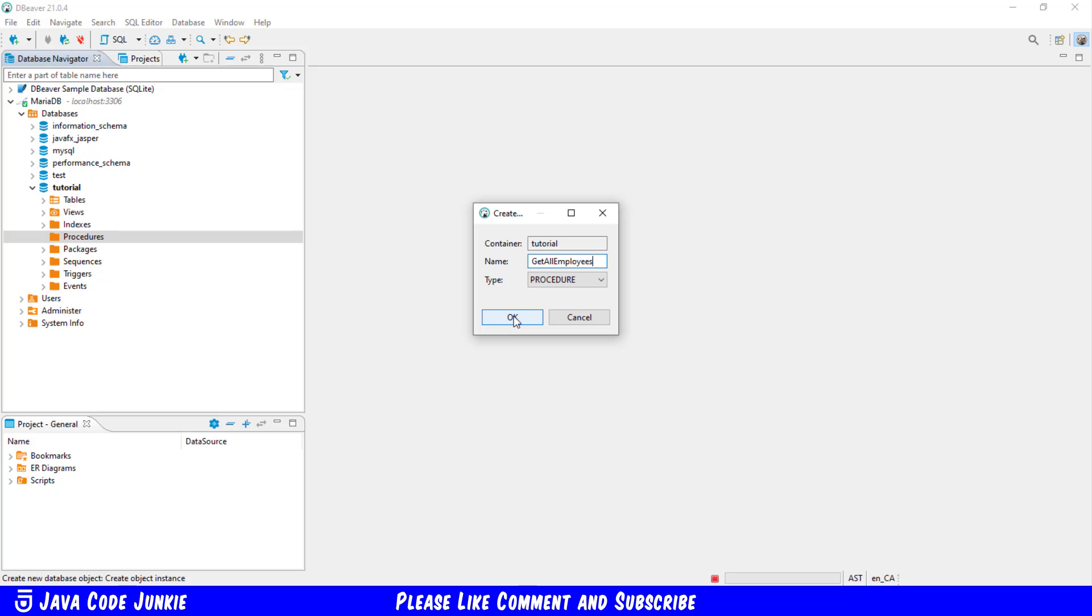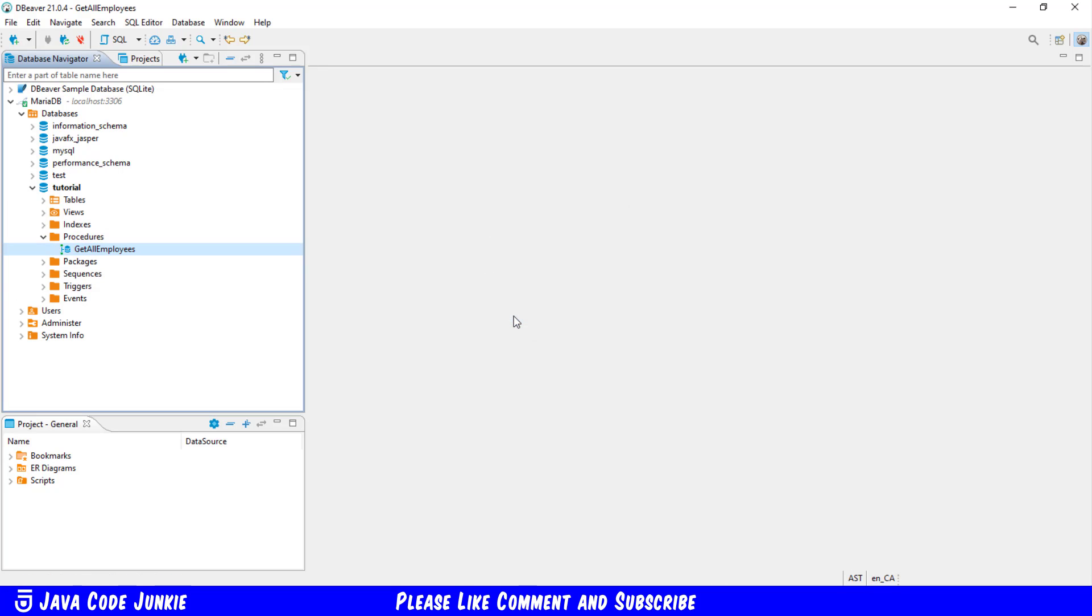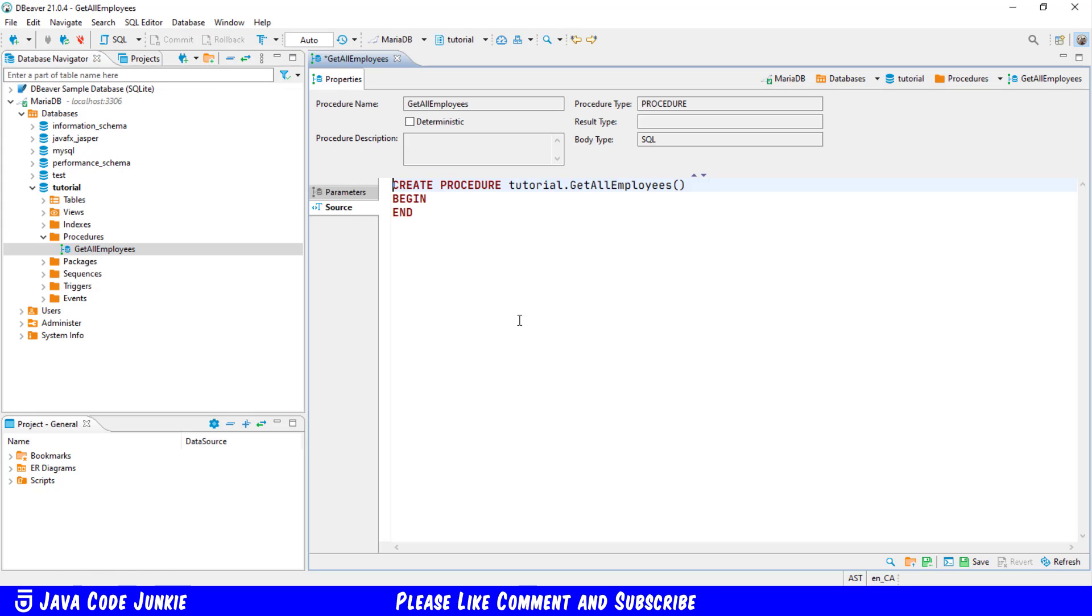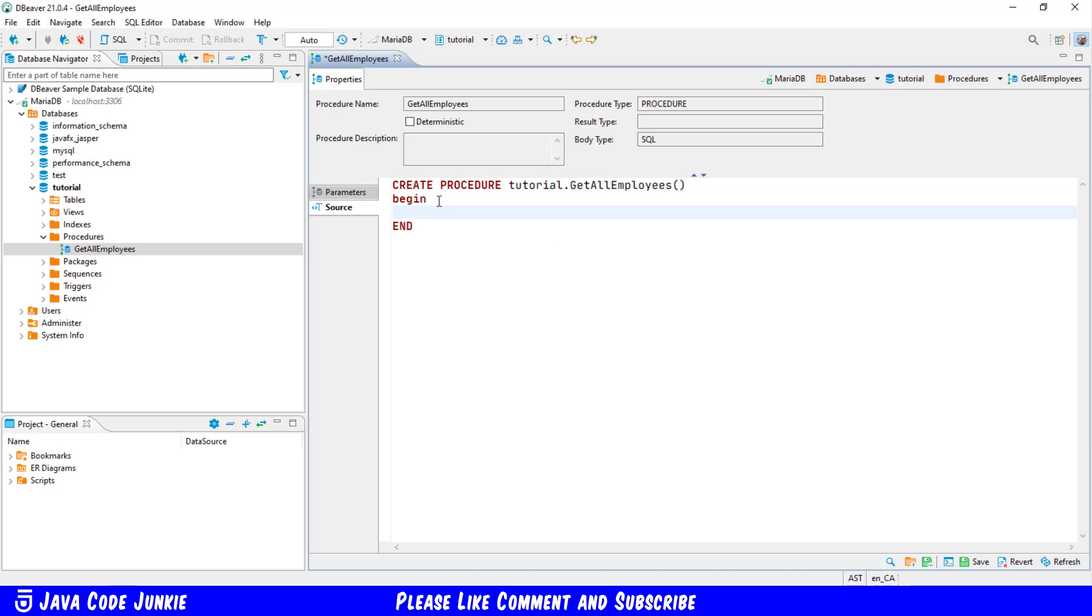Once you've entered the name of the procedure click OK and a window opens up with the create procedure along with the name of the database dot the name of the procedure and a begin and end block. In that begin and end block is where I'm going to create the body of the stored procedure. In this stored procedure I'm simply going to use a SELECT statement to get some data out of the employees table.